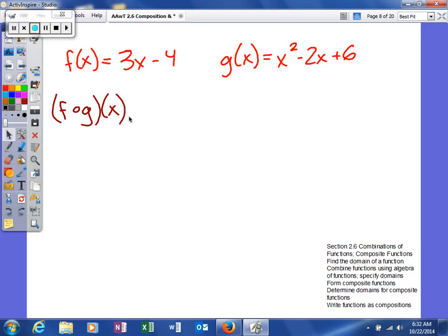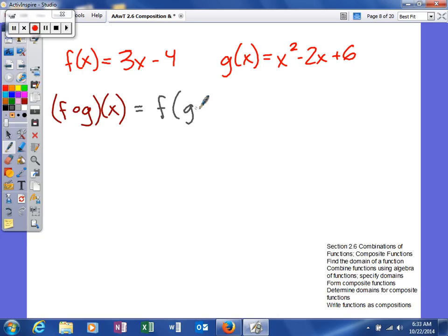So what we're going to try to find is what is read as f of g of x. Just like the other functions, what we need to know is what that represents. So when you see f of g of x, that really means this: you're taking your g function and you're going to plug it into your f function.